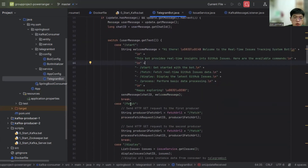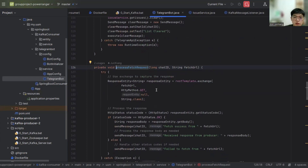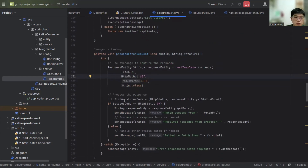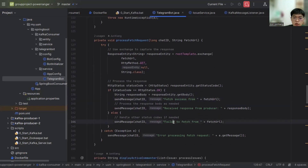When the user types the fetch command, it will send an HTTP GET request to two different URLs and process the response. For the processFetchRequest method, it basically sends an HTTP GET request, captures the status and response, and proceeds based on the HTTP status code. If the status is OK, it sends a success message; otherwise, it will send an error message.